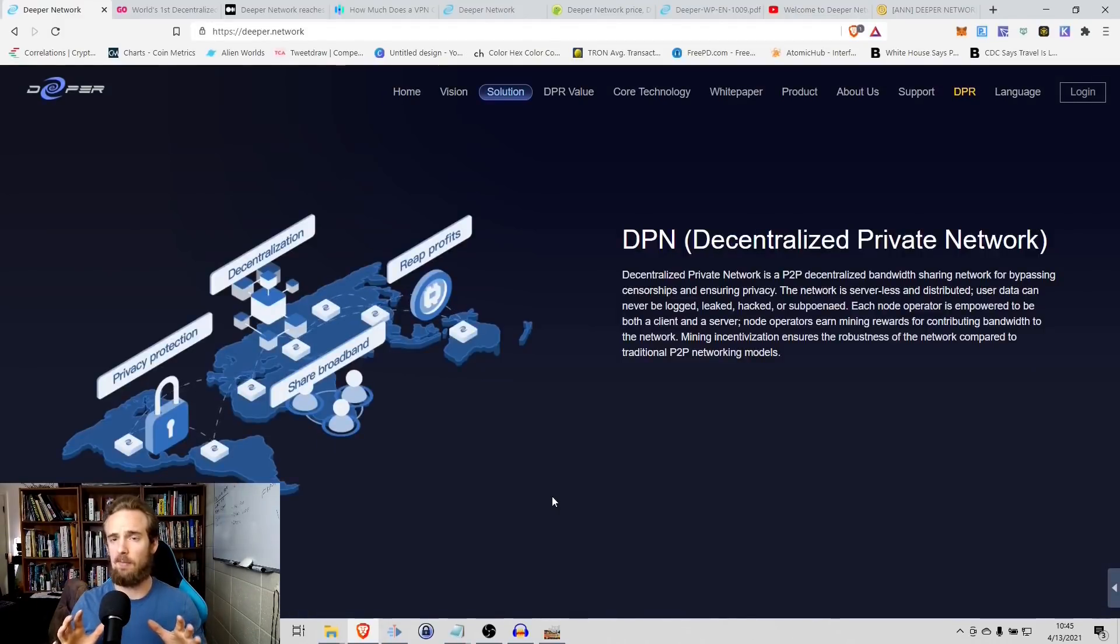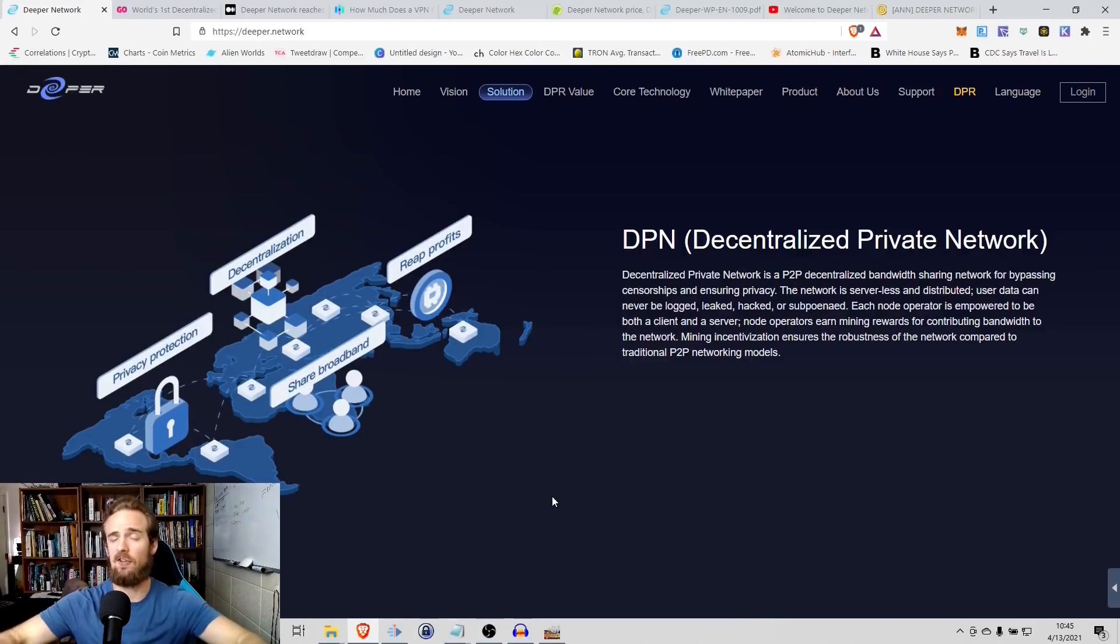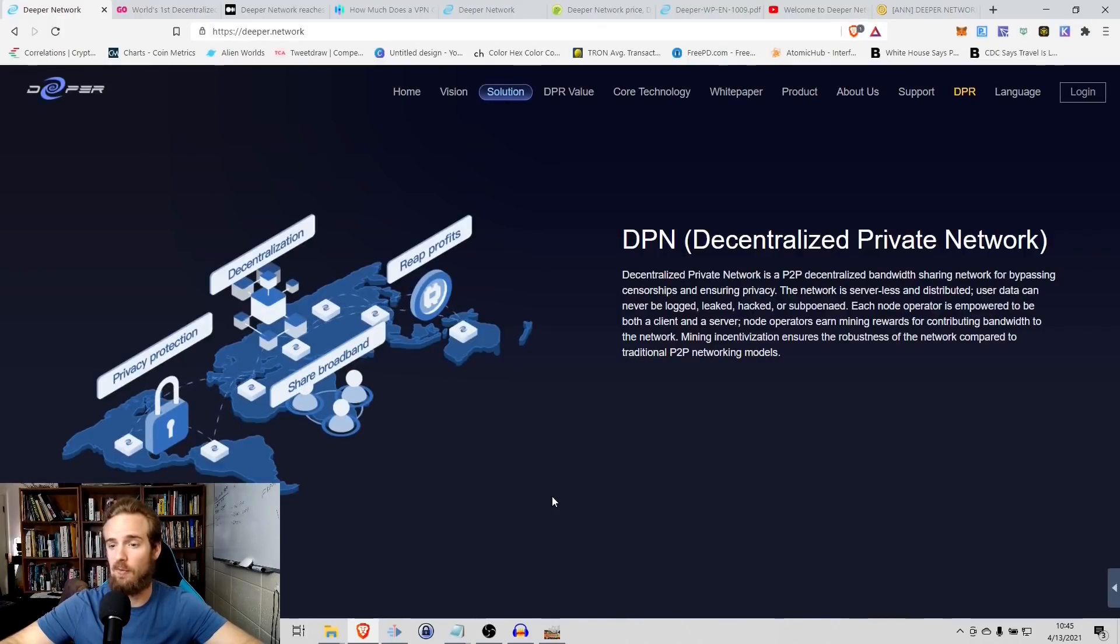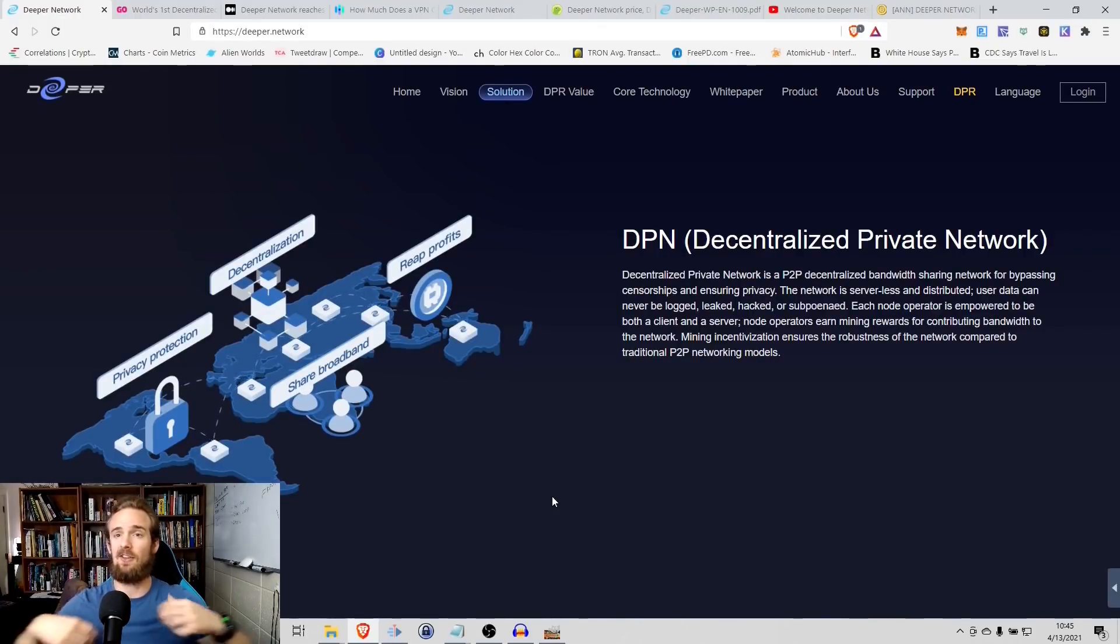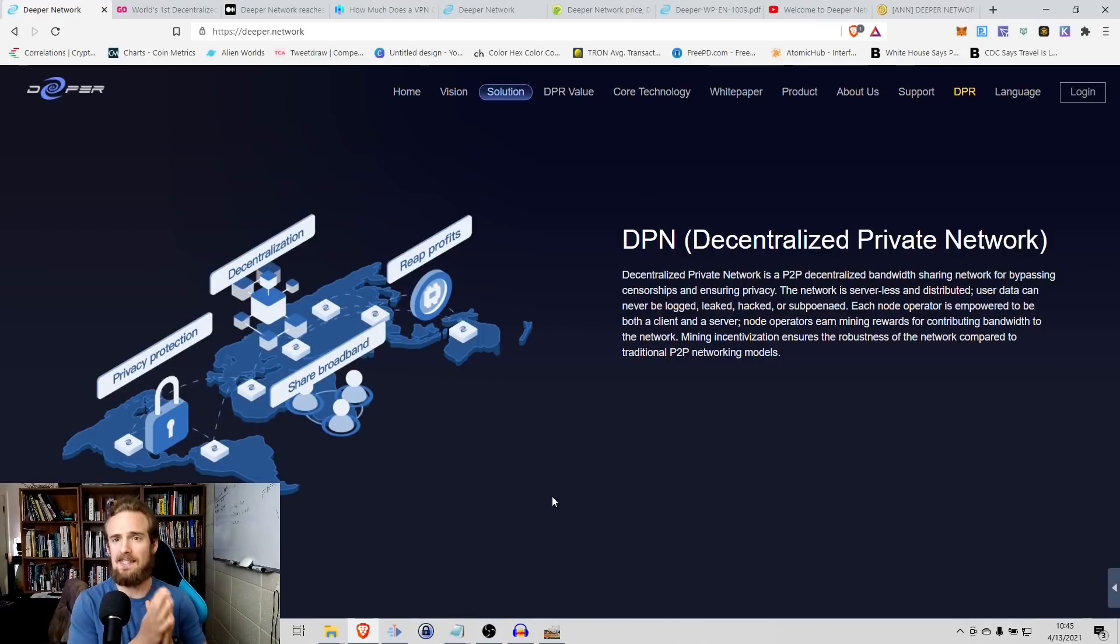So the key concept between Deeper is this notion of what they call a DPN, or a decentralized private network. Now you've probably heard of a VPN, which is a virtual private network before, something that allows you to access different websites, that allows you to protect you online, and DPN is really taking this a step further.